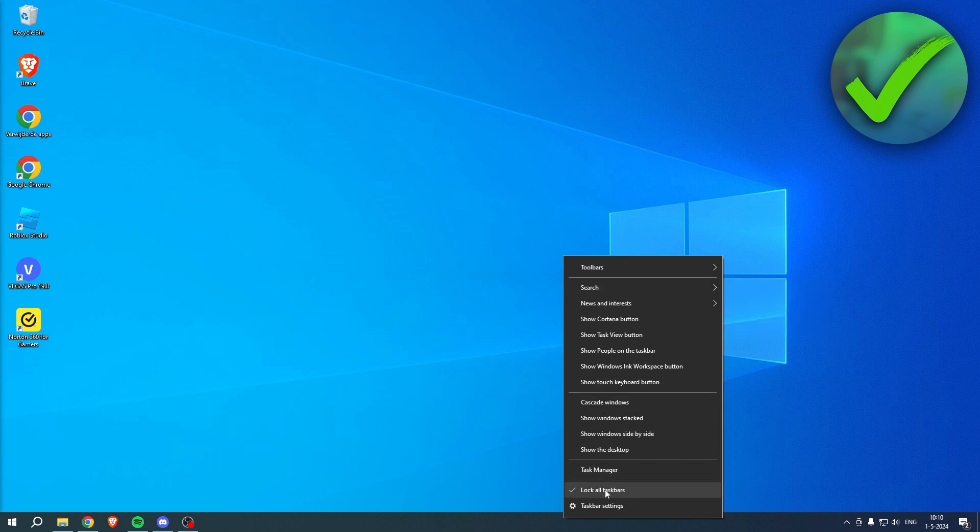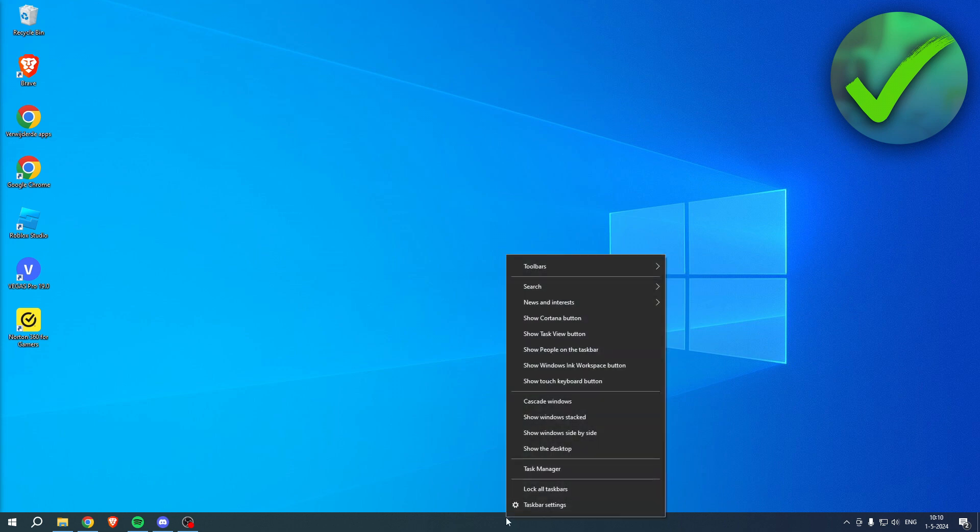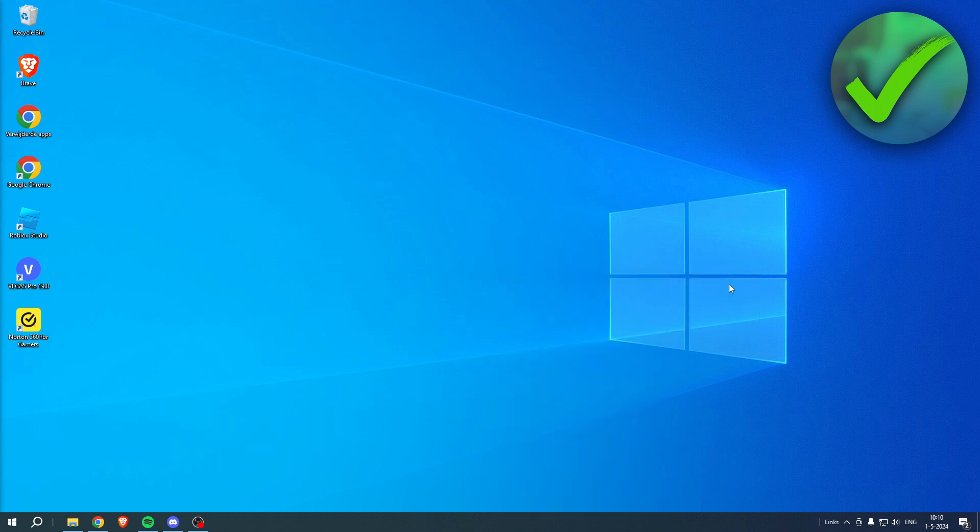Make sure to uncheck Lock All Taskbars. Once you've done that, nothing really happens, but you have to right-click on it again, go to Toolbars, then click on Links.